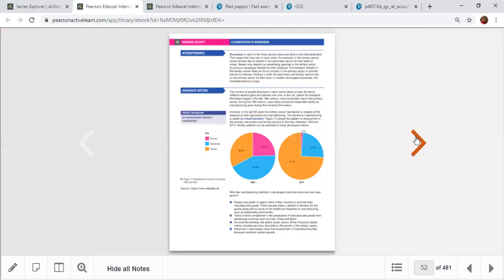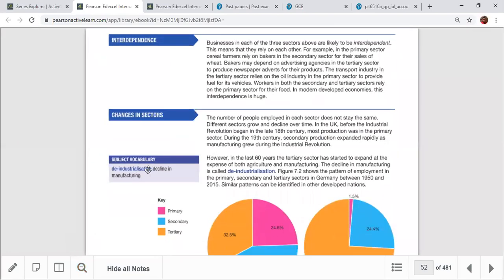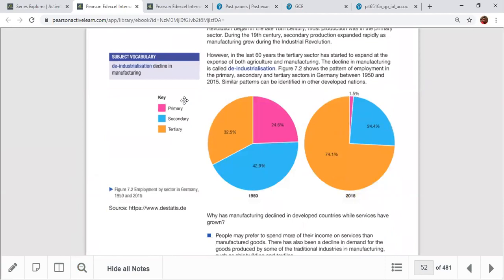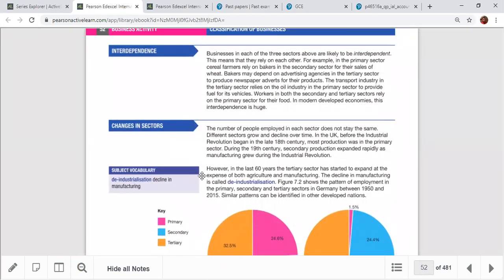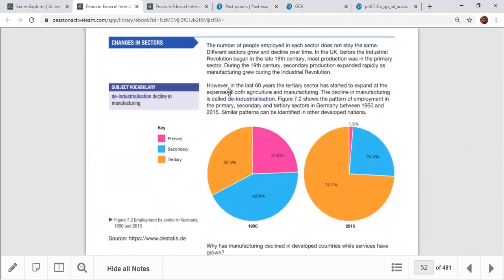These sectors are interdependent. The primary sector provides output to the secondary sector, which processes and sells to the tertiary sector — supermarkets and retailers. The quaternary sector supports all activities through software, computer systems, and technology. There is also a trend called deindustrialization: in 1950, around 24% of people worked in agriculture, but by 2015 only about 1.5% were in the primary sector.